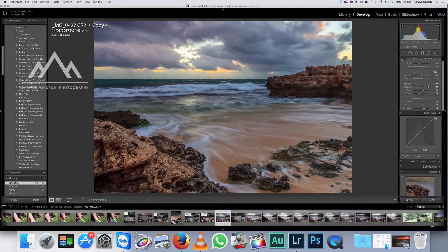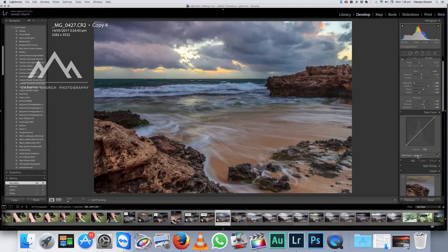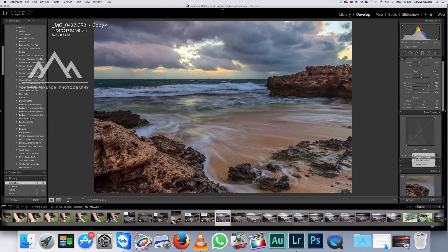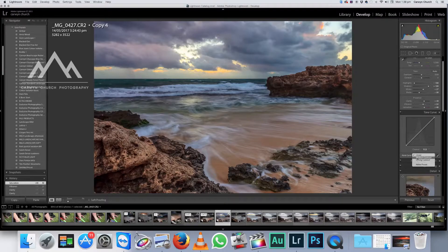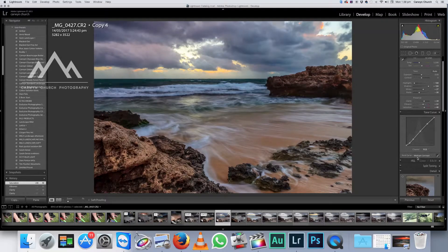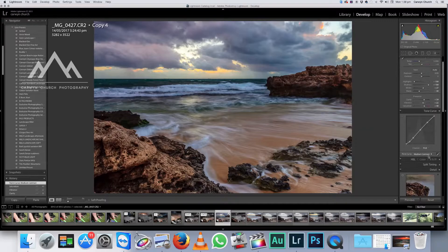Now I'm going to adjust the tone curve. Lightroom have a couple of presets straight away. They've got a medium contrast and strong contrast. I like to add a bit of medium and that just does that. It gives it a little bit more punch.